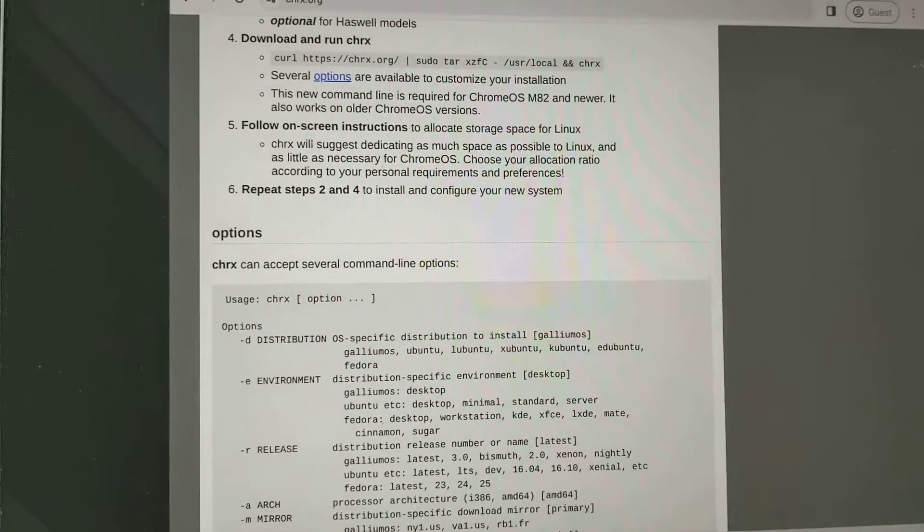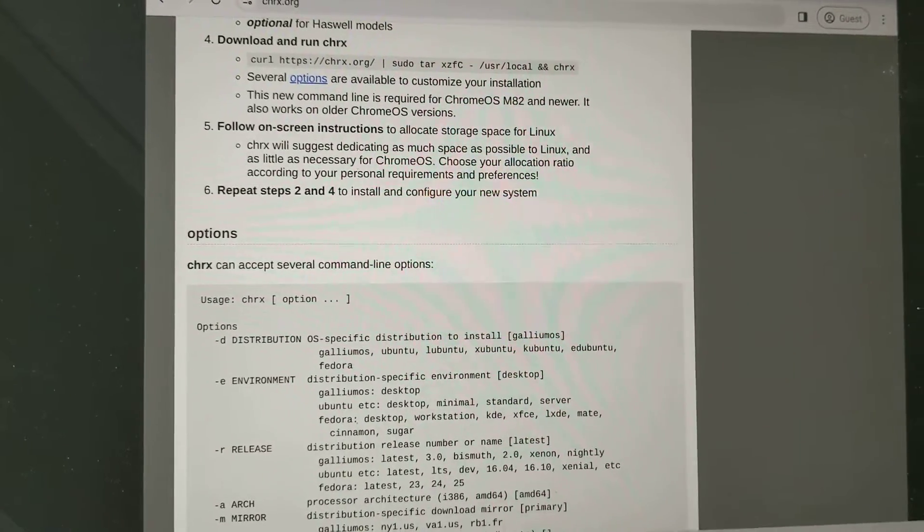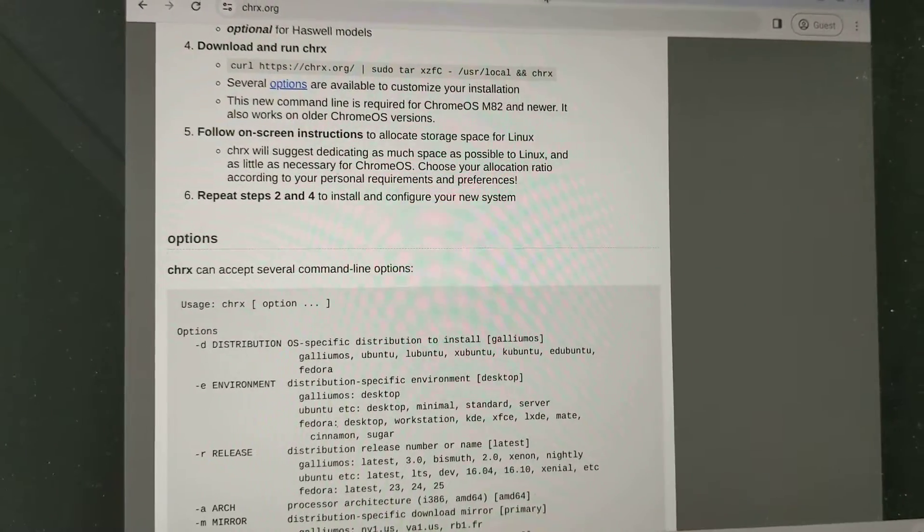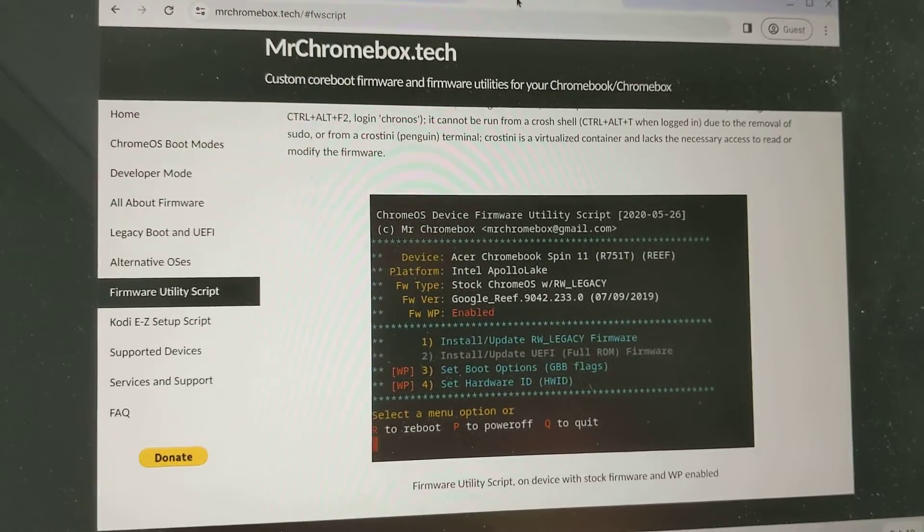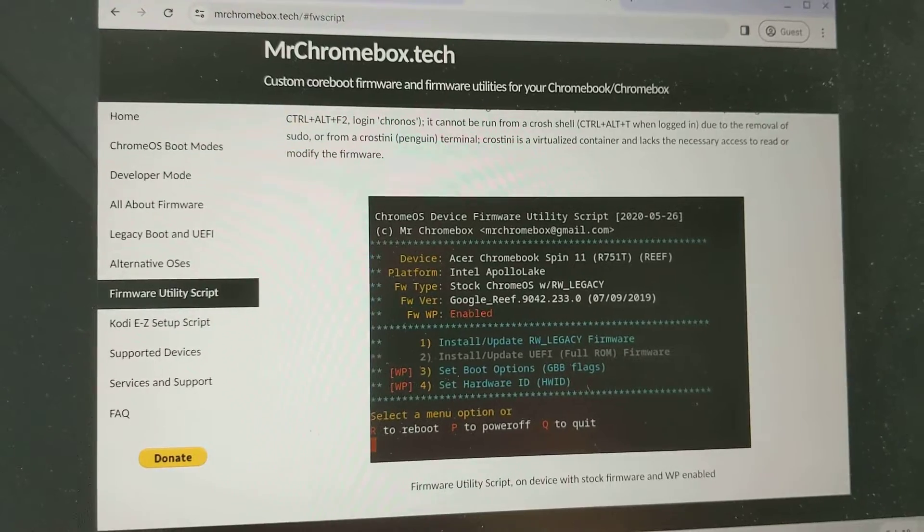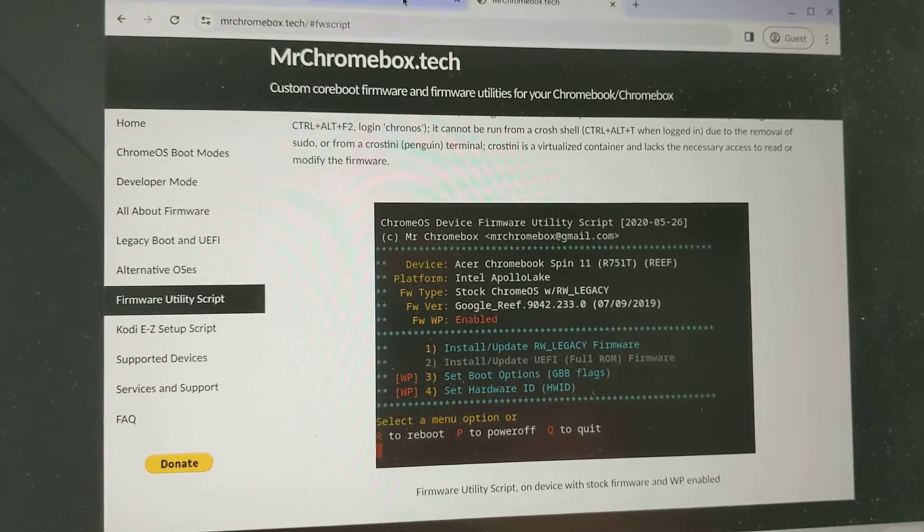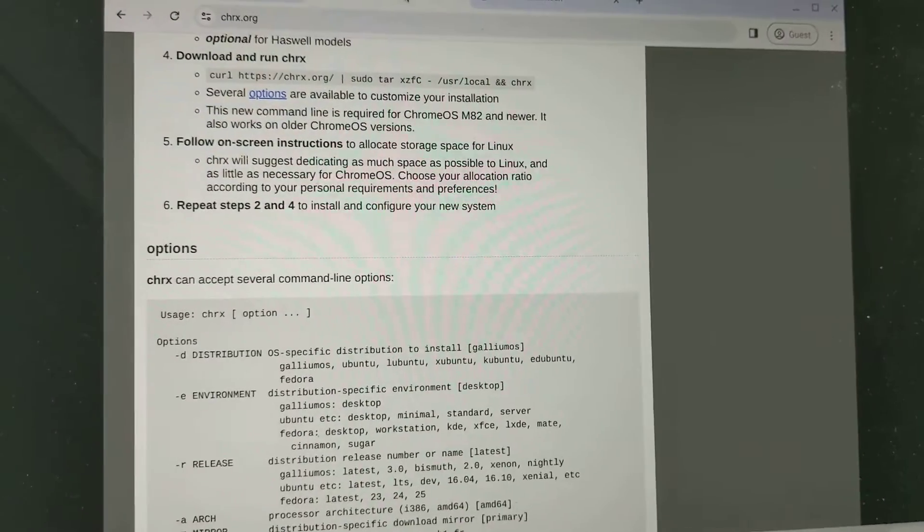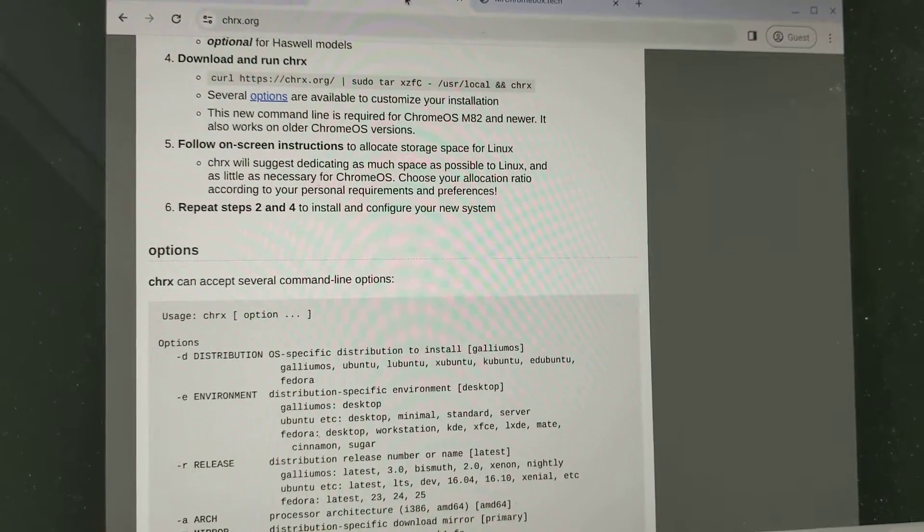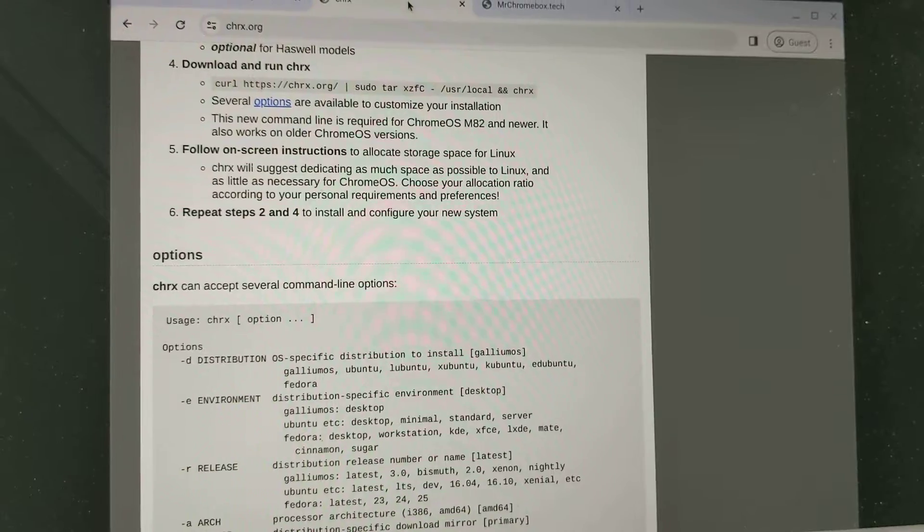So this is assuming you've done this and then this chrx.